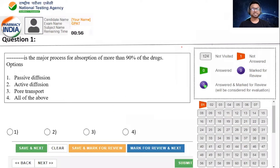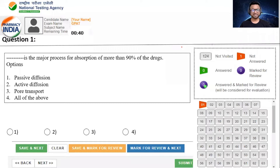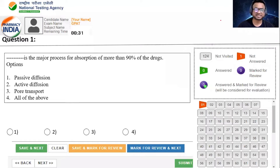Dash Dash is the major process for absorption of more than 90% of the drugs. इसमें से वो कौनसी प्रोसेस है जिसके थूं 90% से भी जादा drugs absorbed हो जाते हैं? Option A, Passive Diffusion. Option B, Active Diffusion. Option C, Over Transport. Option D, All of the above. देखते हैं कितने बच्चे इस question का सही answer देपाते हैं?